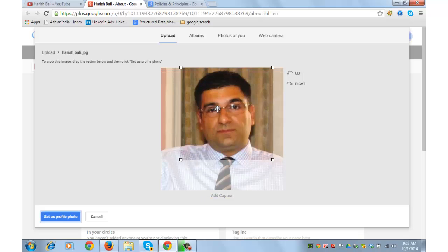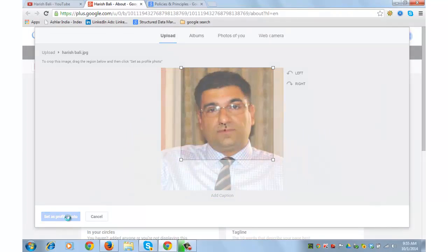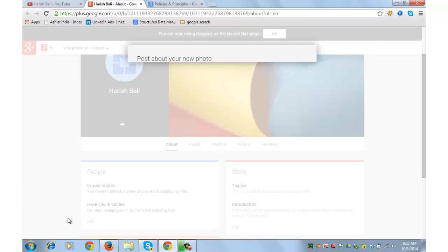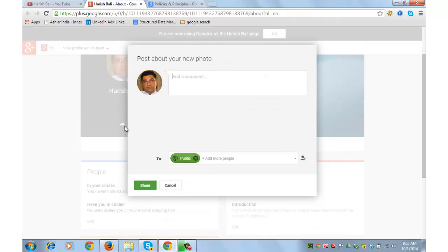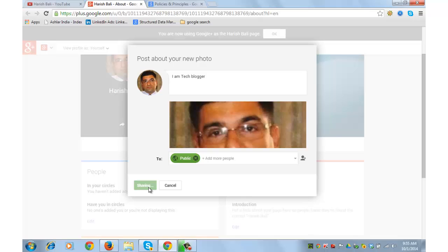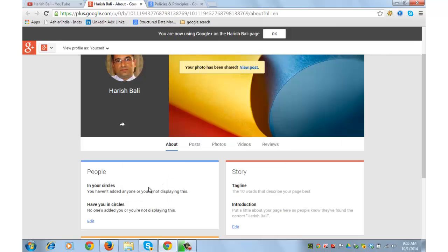I can adjust the settings. Set as a profile photo. I am a tech blogger, share. Your photo has been shared.